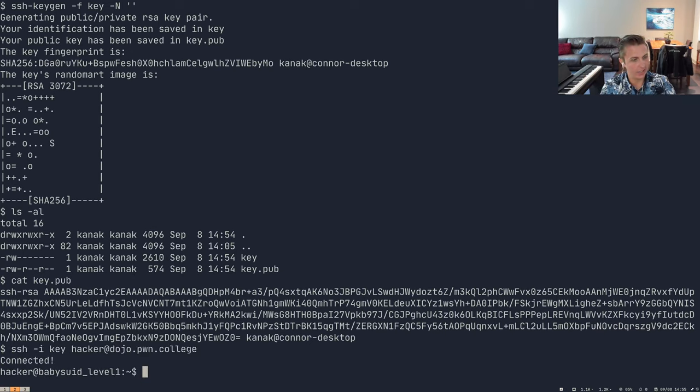That wraps up how you can utilize PwnCollege. One other quick thing: within the Settings, you can link your SSH key as shown, and you can also link your Discord account here. That wraps up everything we wanted to demonstrate within using PwnCollege, and I hope you find a lot of success in capturing those flags.